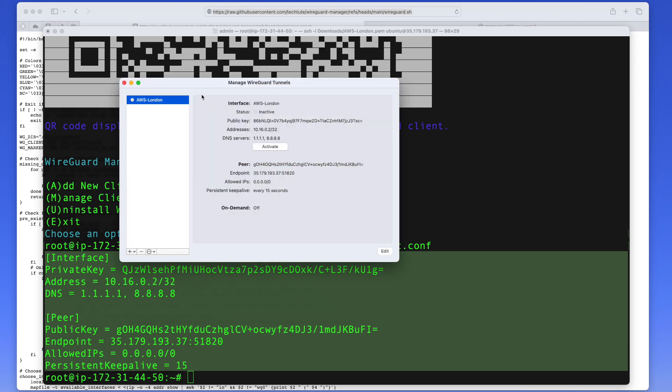And you're going to see here now I'm going to have one connection that's called AWS London. And you can see here all the information that came from the config is matching. So the next thing you want to do is just go ahead and activate it and you will be connected to a VPN.